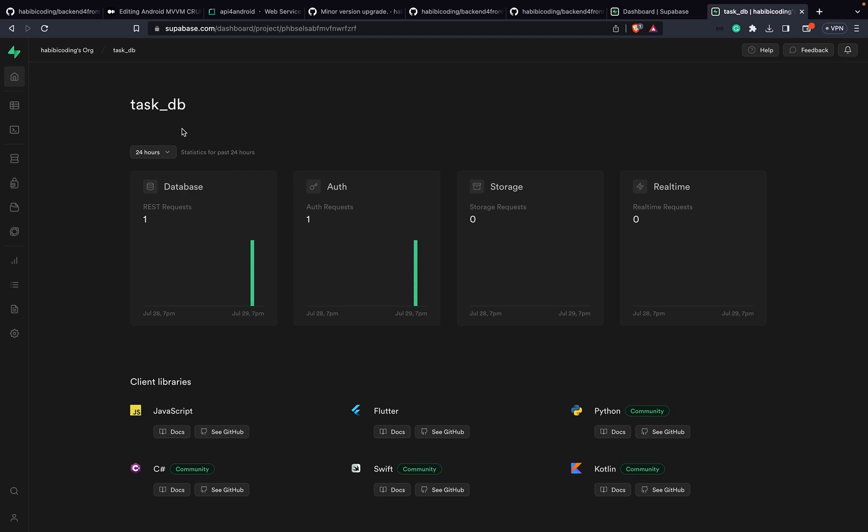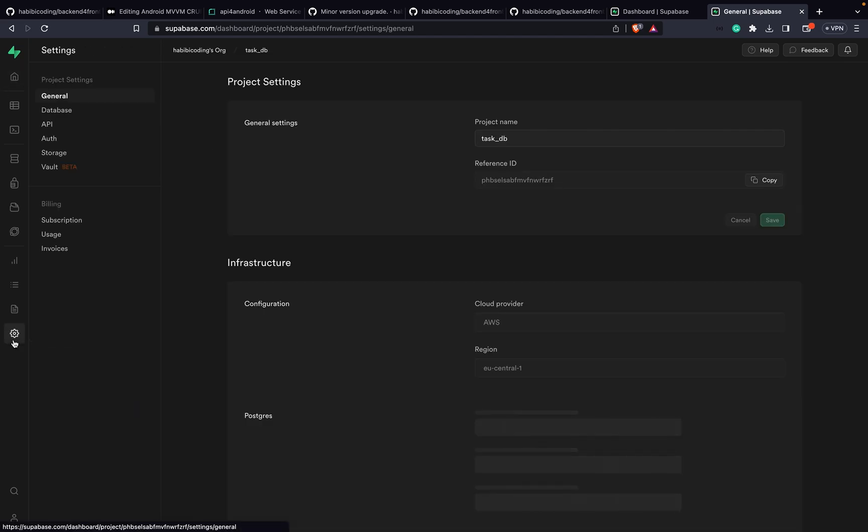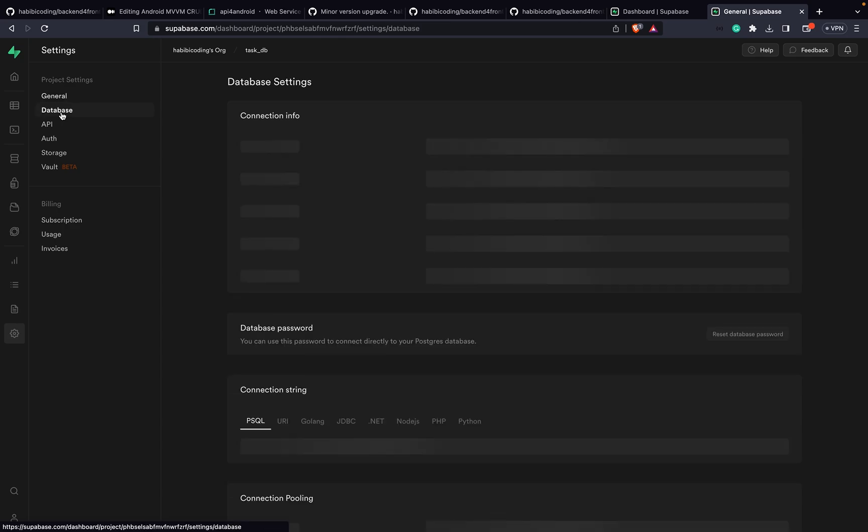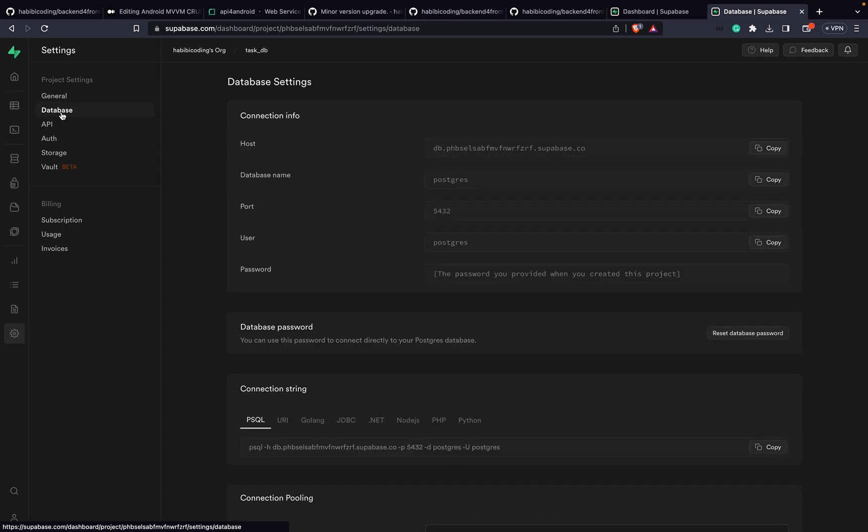Wait until some things are loaded, then here you should see project settings and then you should see database. These are your database credentials for the Postgres DB.